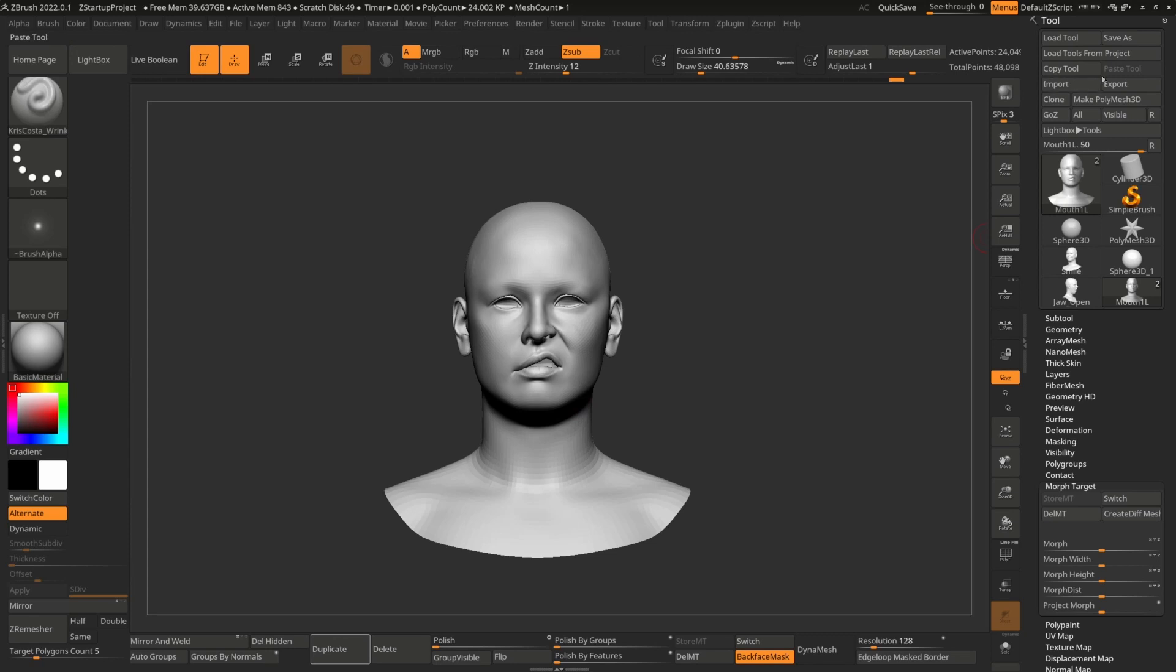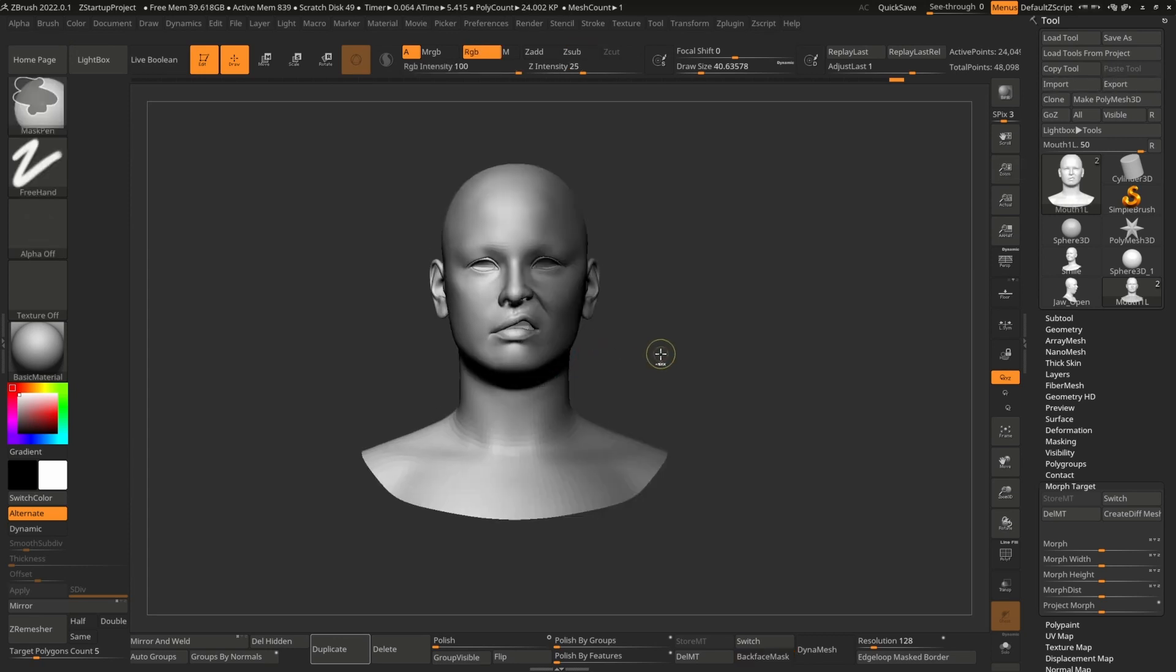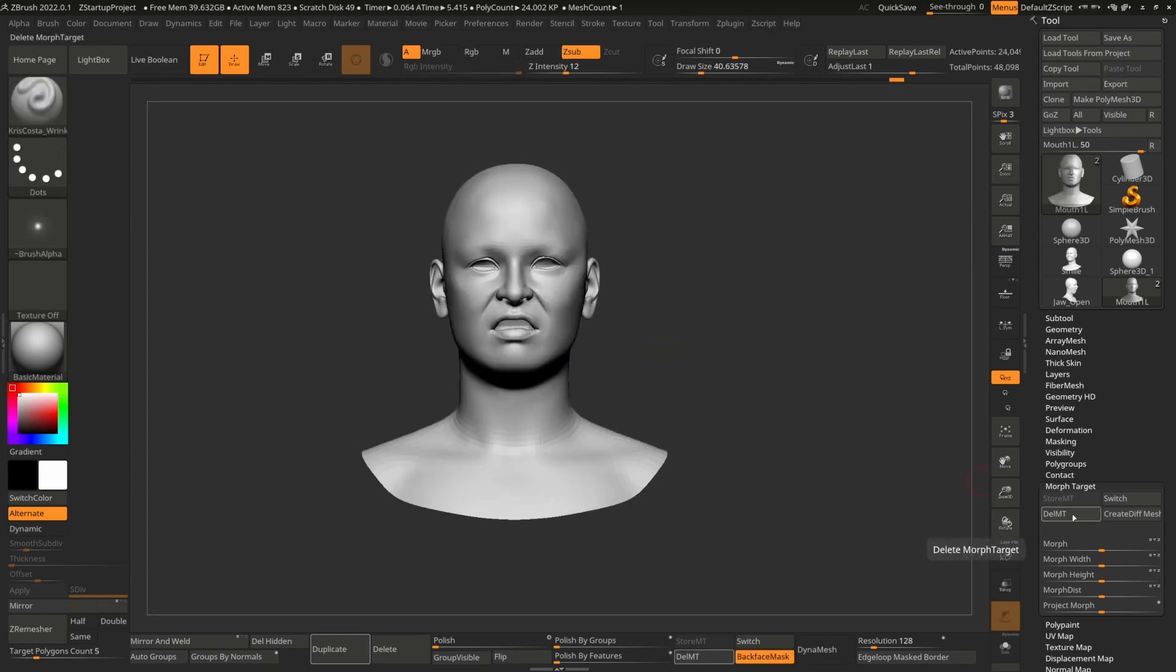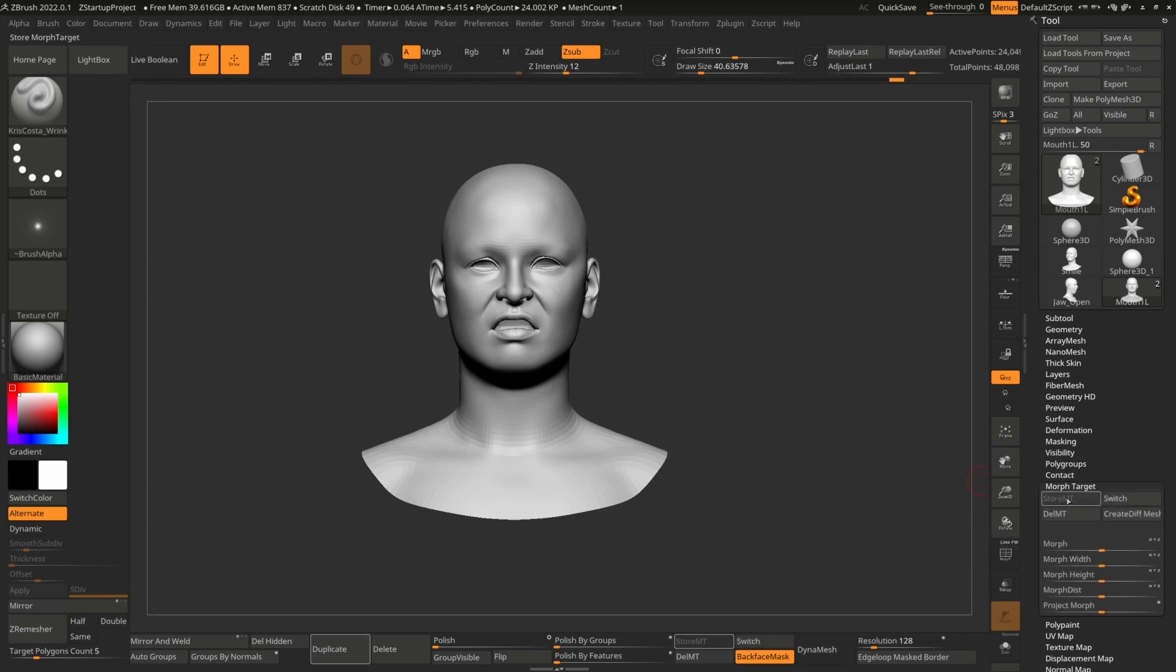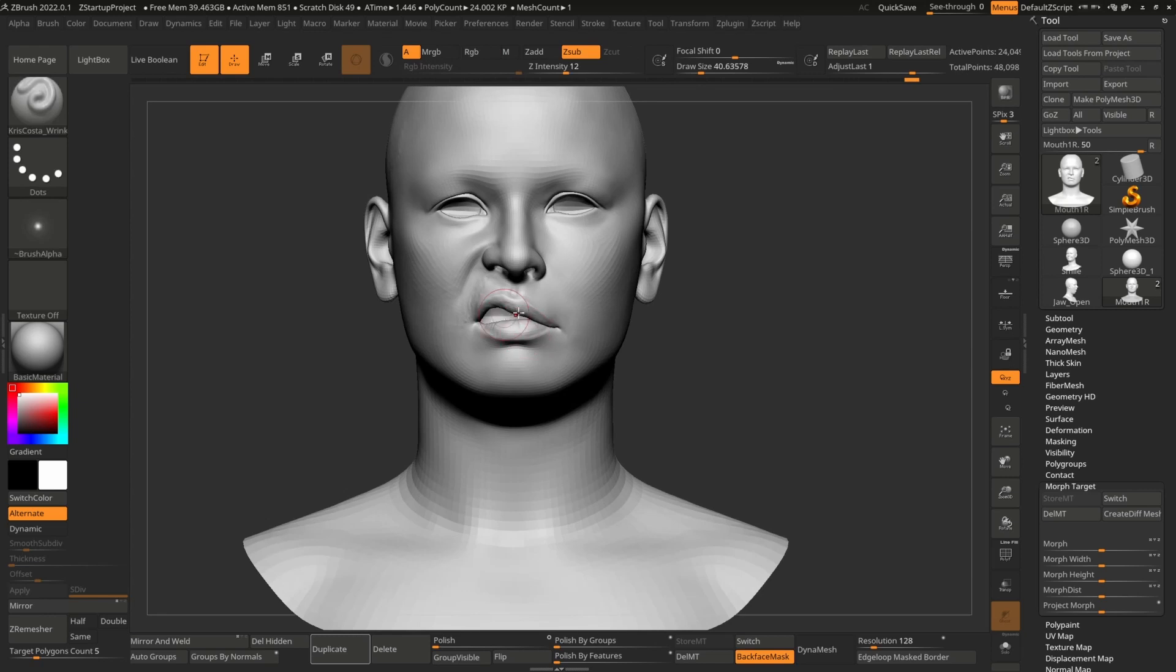So now I can export this and then control Z, control Z, delete morph targets and recreate morph targets and import right version. And it comes.